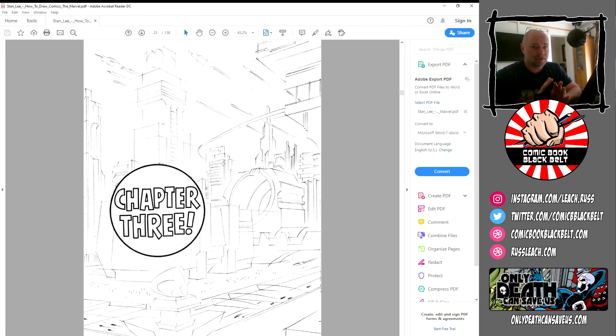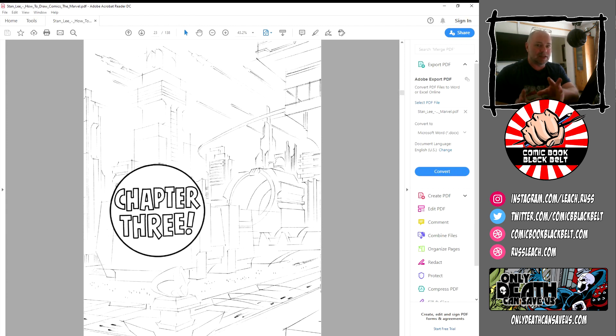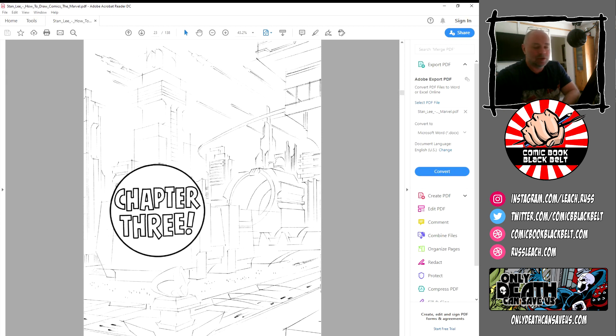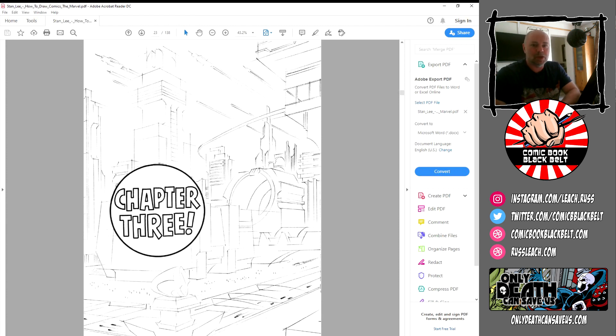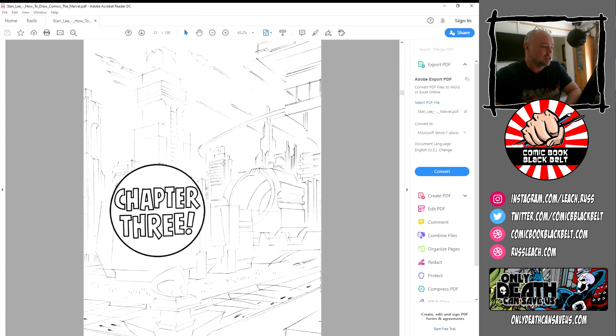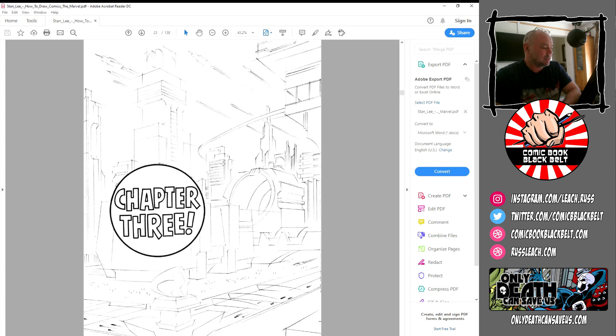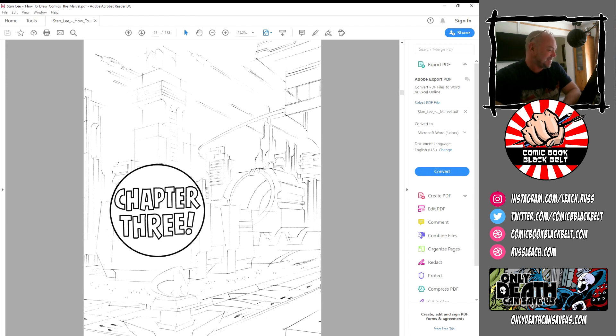I'll be back with another chapter, chapter three, soon. Like I said at the start of the video, if you were around, if not I'll say it again: you can find me at rustleach.com, at comicbookblackbelt.com. You can find out more about my new book Only Death Can Save Us at onlydeathcansavis.com. Please like and share the videos, it really helps with the algorithm.